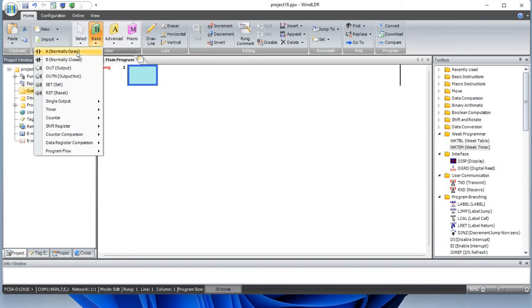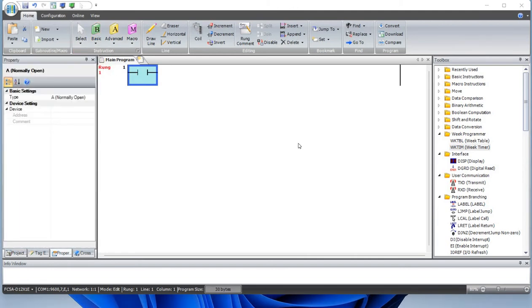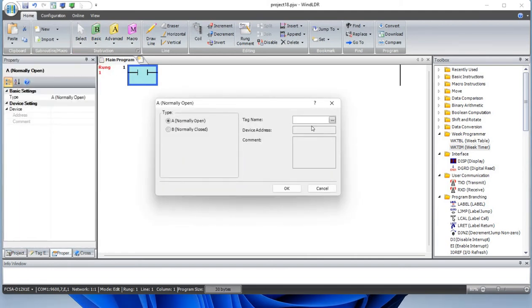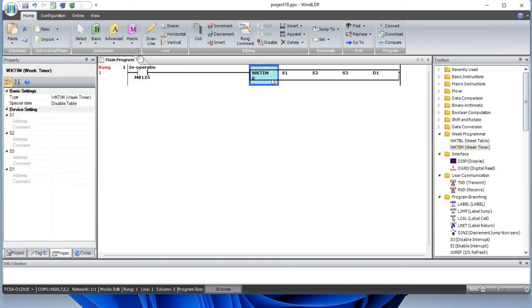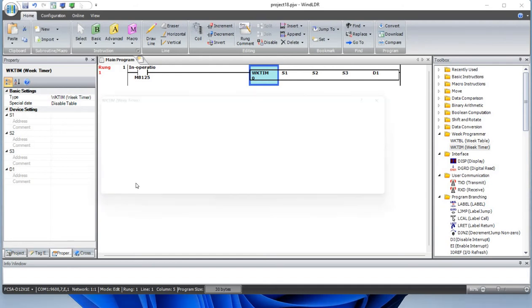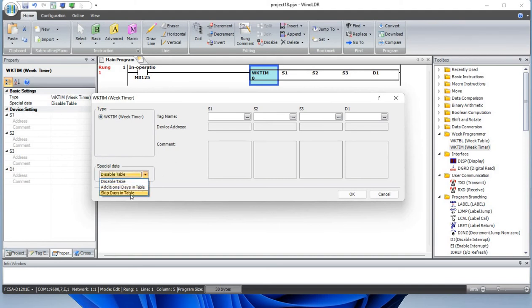By adding a normally open contact which would be M8125, let's drag and drop week timer. There are three modes of week timer: zero, one, and two. Zero would be the table is disabled, one would be additional days in the table, two would be skip days in the table.